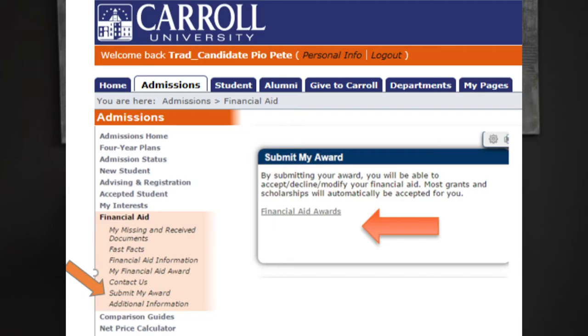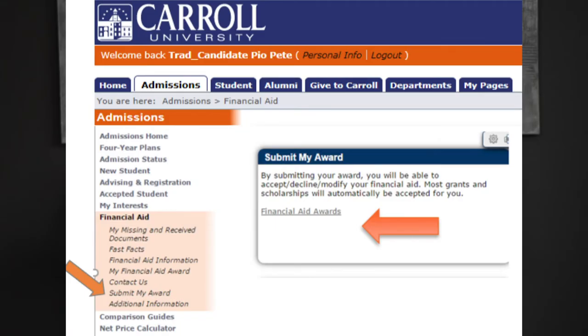Once you are ready, you can select My Award in your portal. By submitting your award, you will be able to accept, decline, or modify your financial aid.